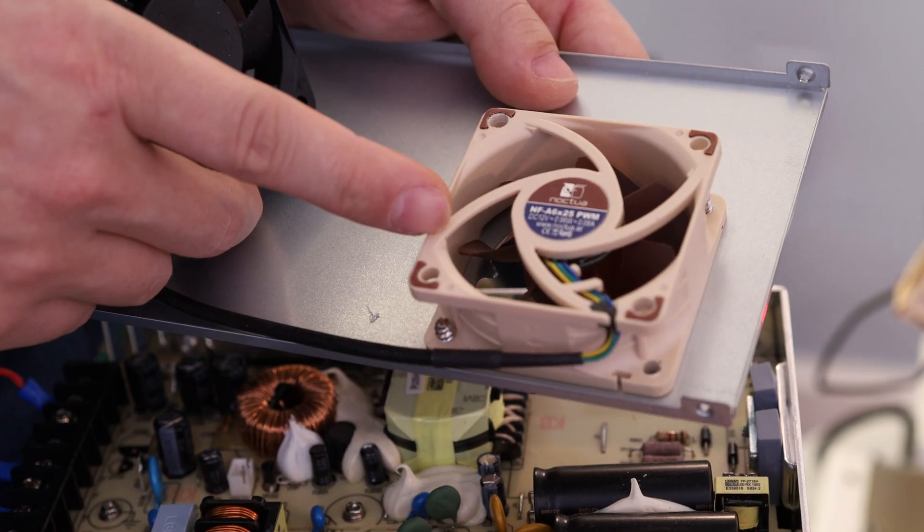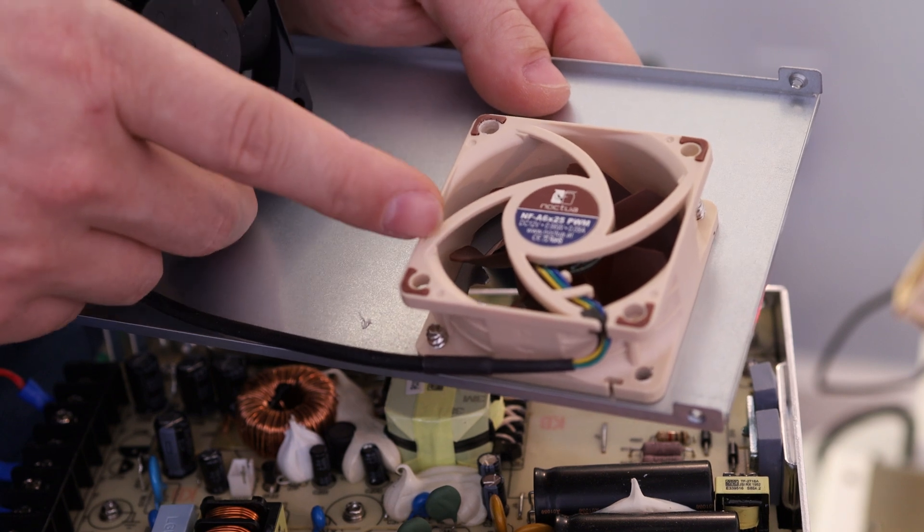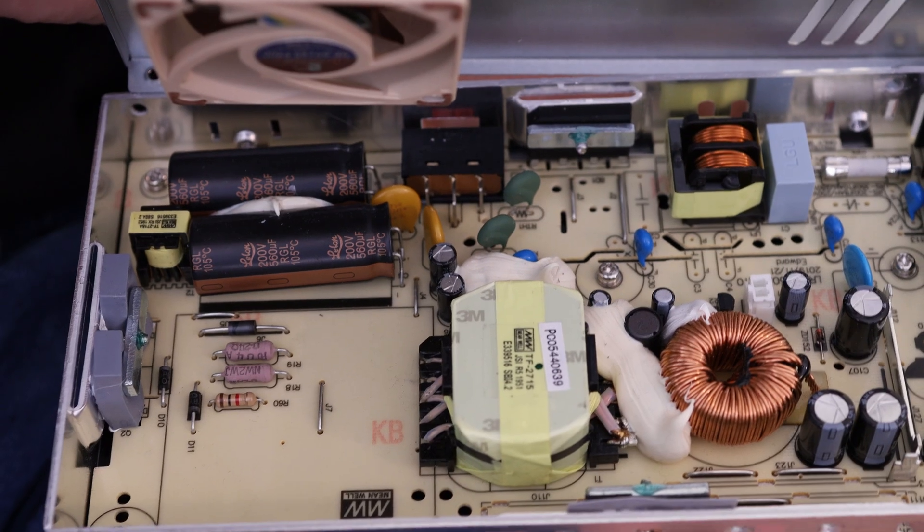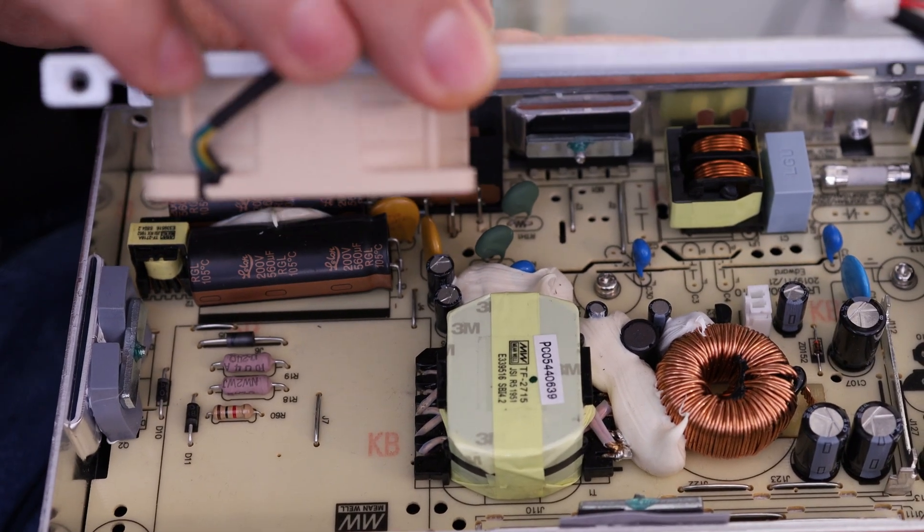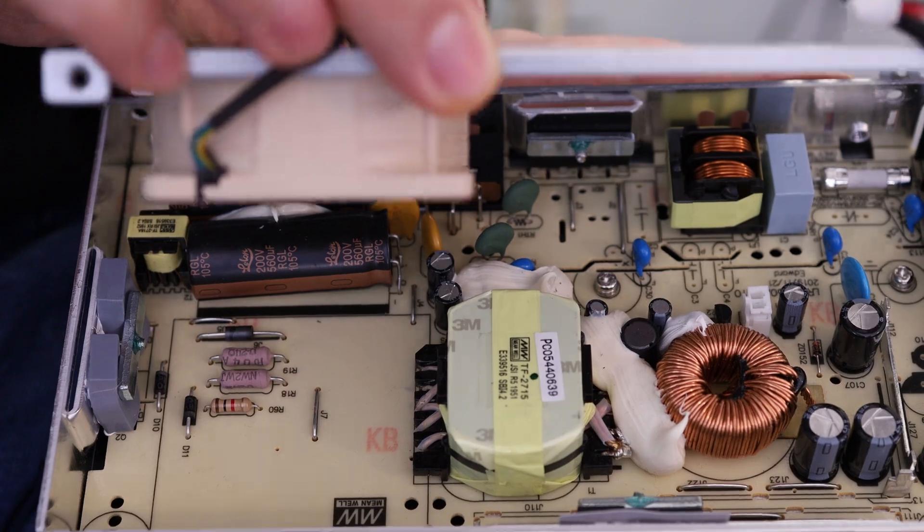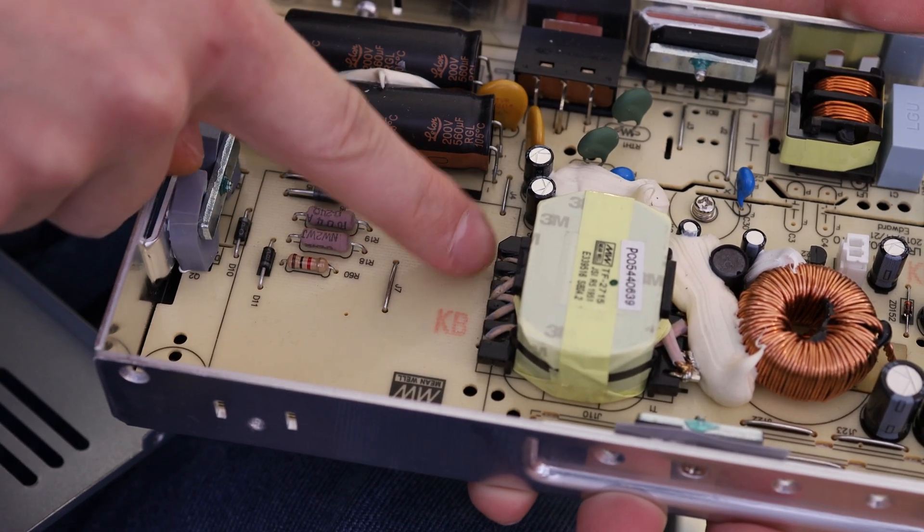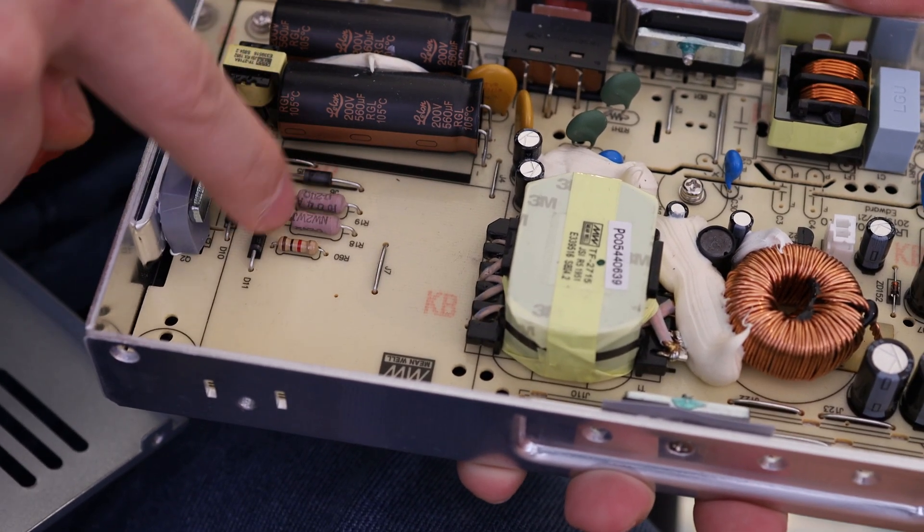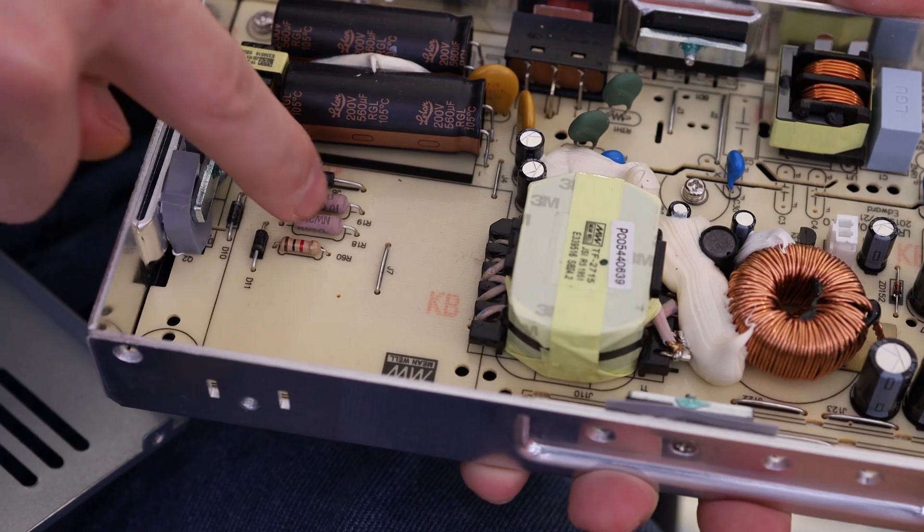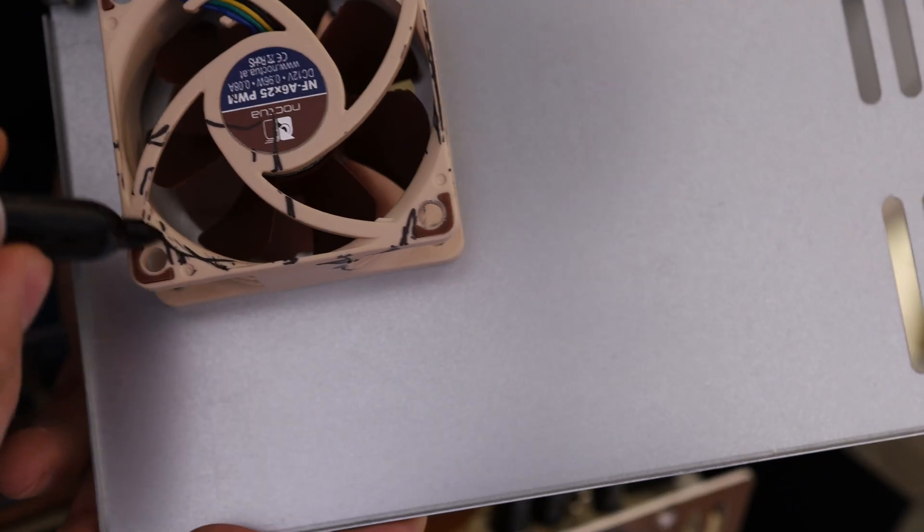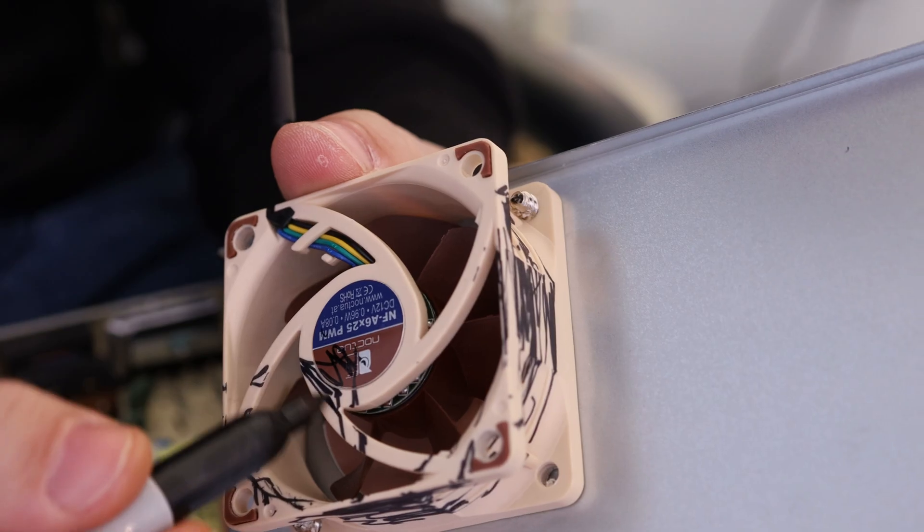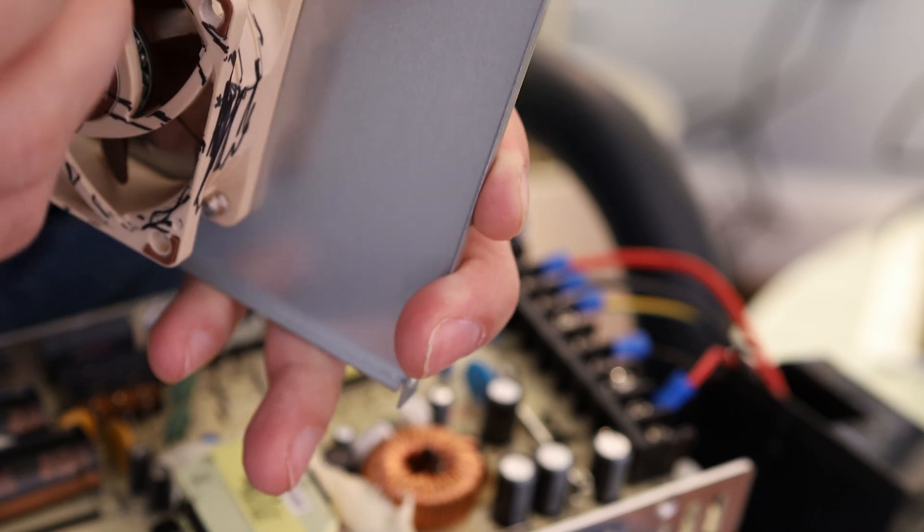You can see here I've already installed a 12 volt Noctua fan into this port. Our next issue is that this fan is a little bit thicker than our previous fan. It looks like it's bumping into this part right here and some of these components. I'm going to use this marker to color in any areas that need to be cut back in order to get this to fit.